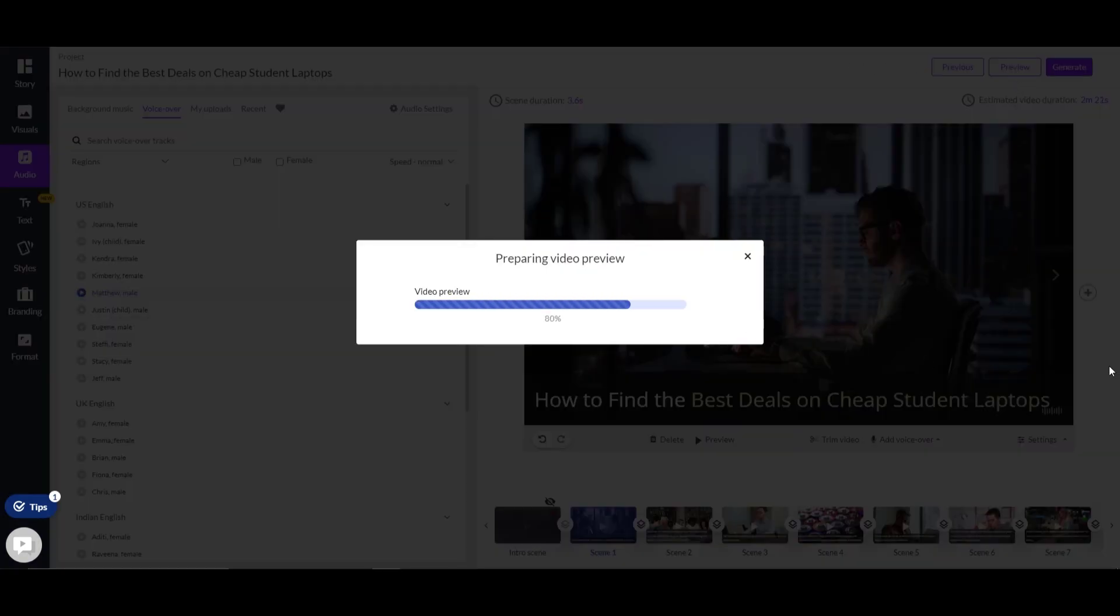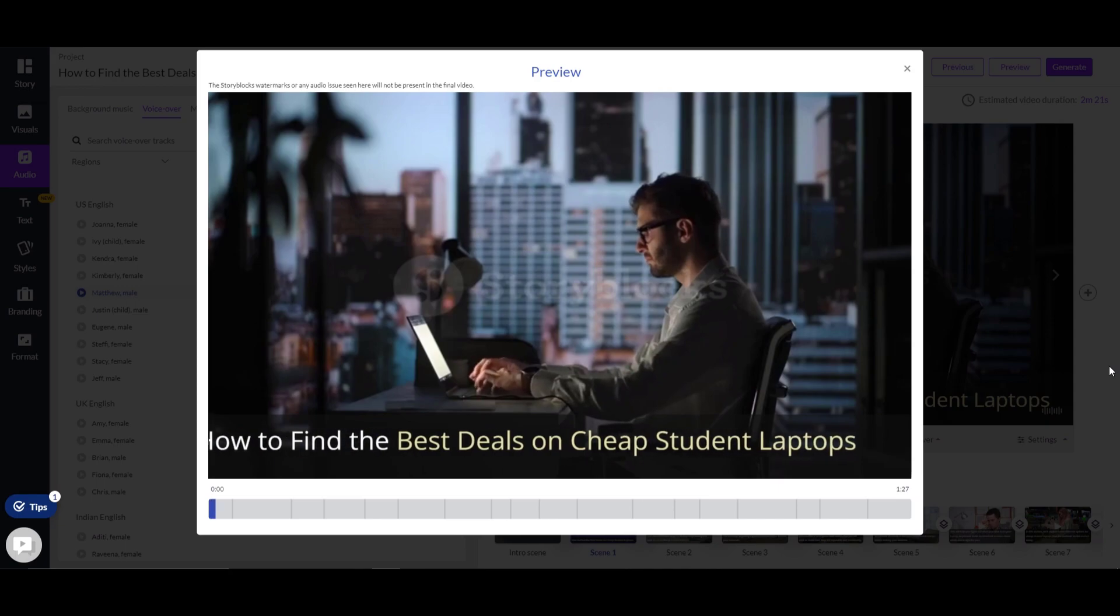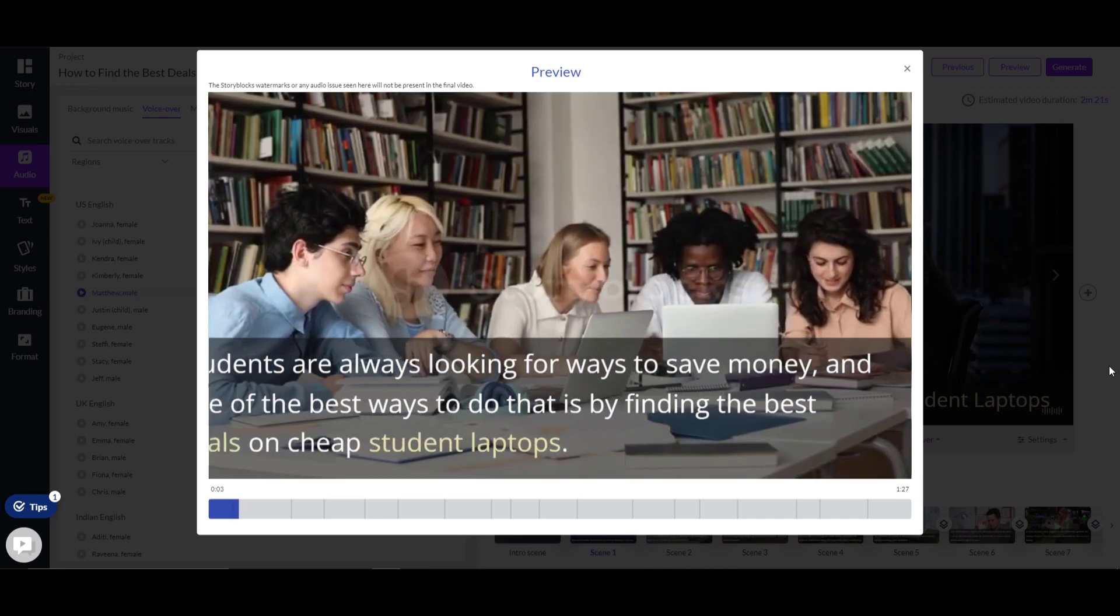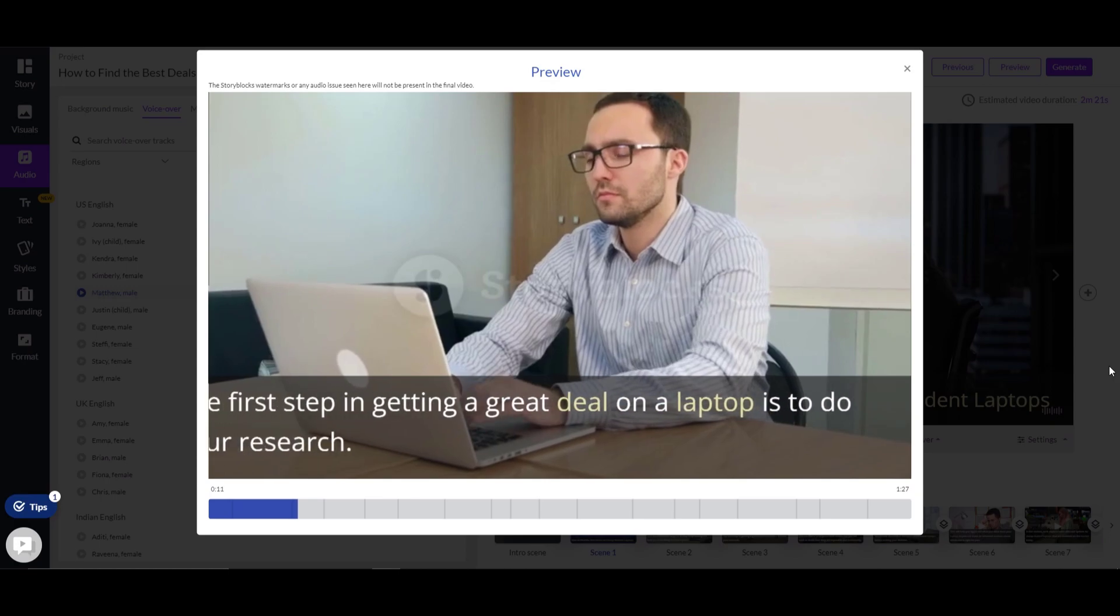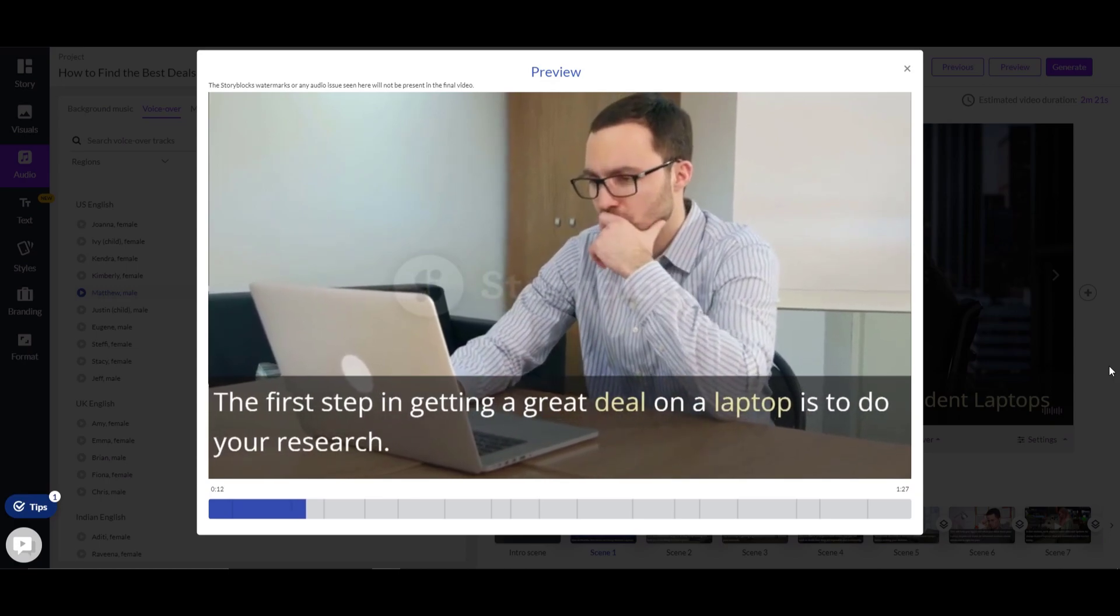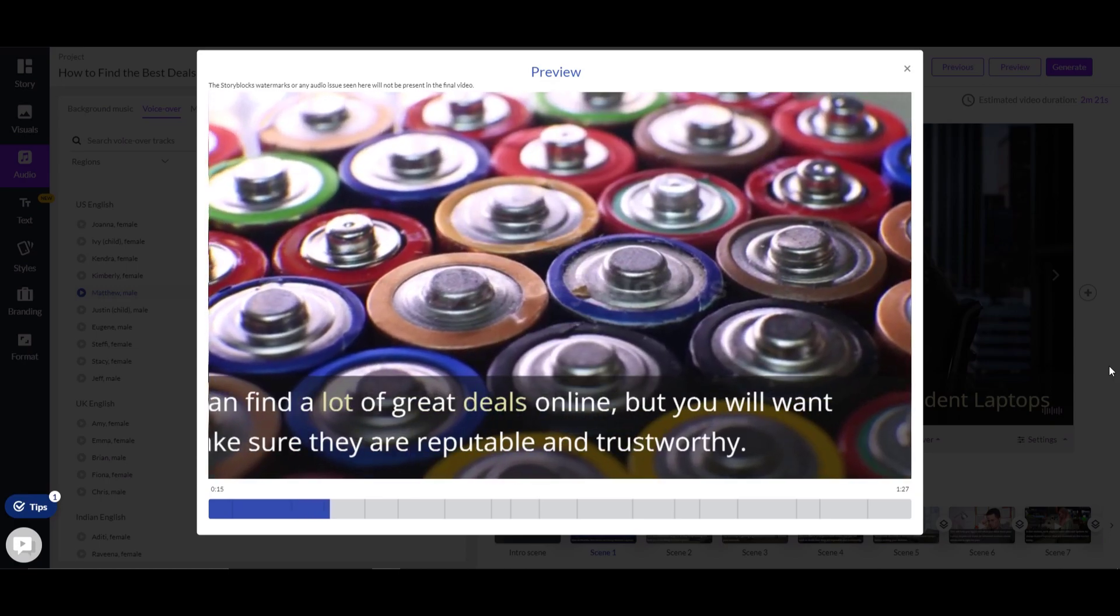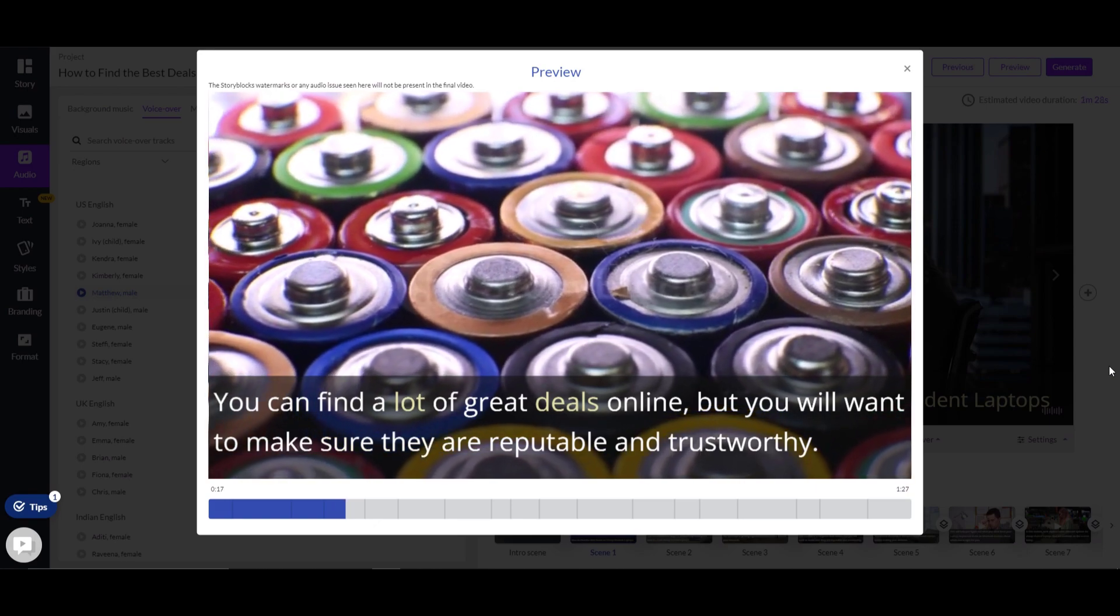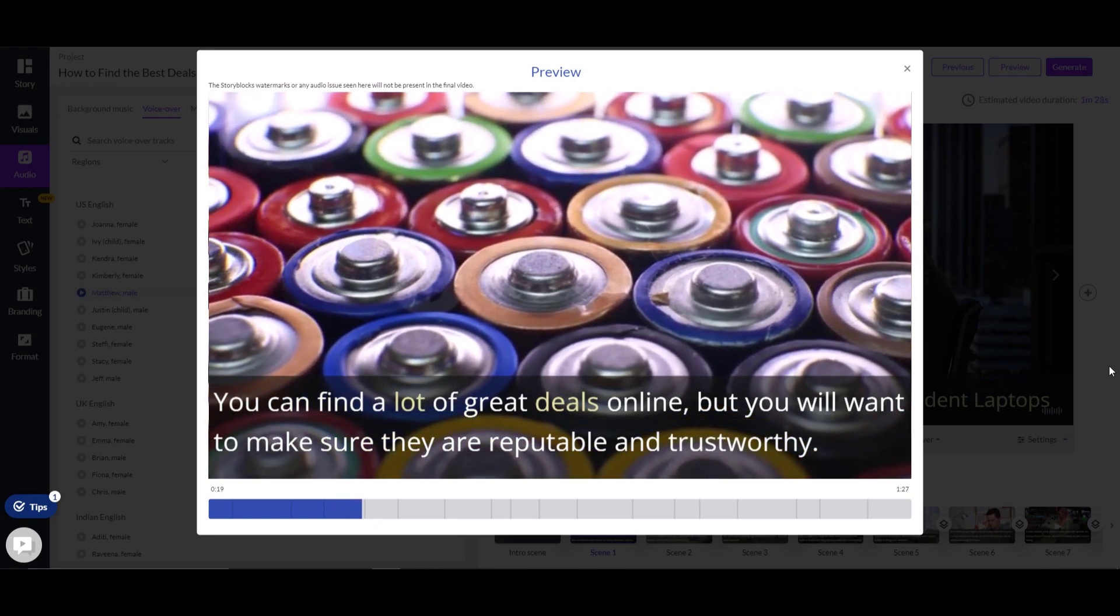If you want to preview the video, click the preview button on the top right corner and it will generate the video automatically, including the text and the voiceover. The first step in getting a great deal on a laptop is to do your research. You can find a lot of great deals online, but you will want to make sure they are reputable and trustworthy.